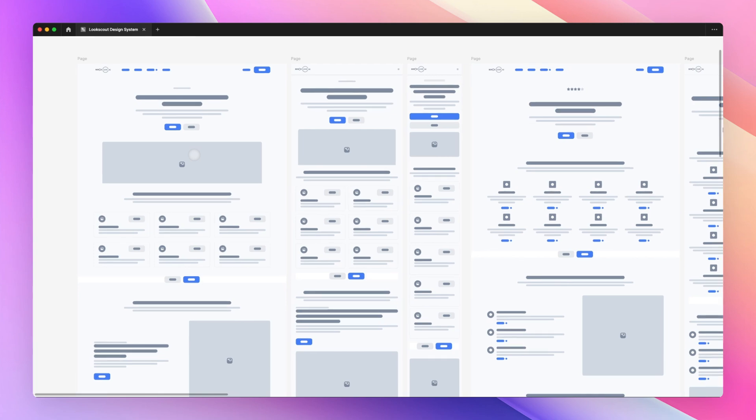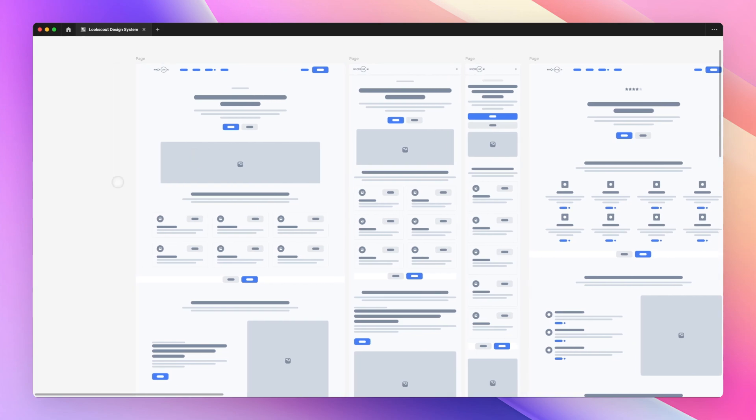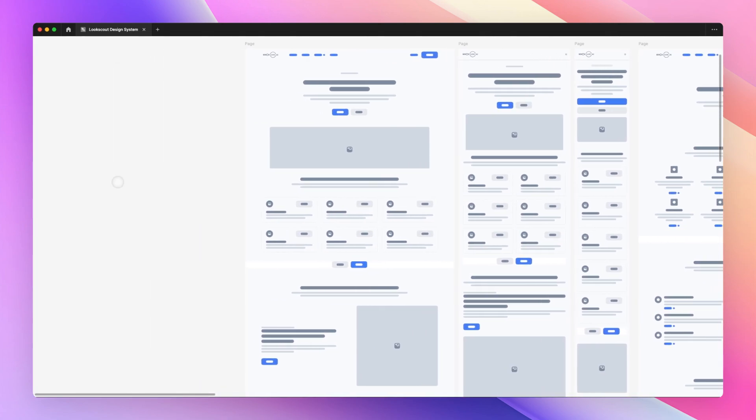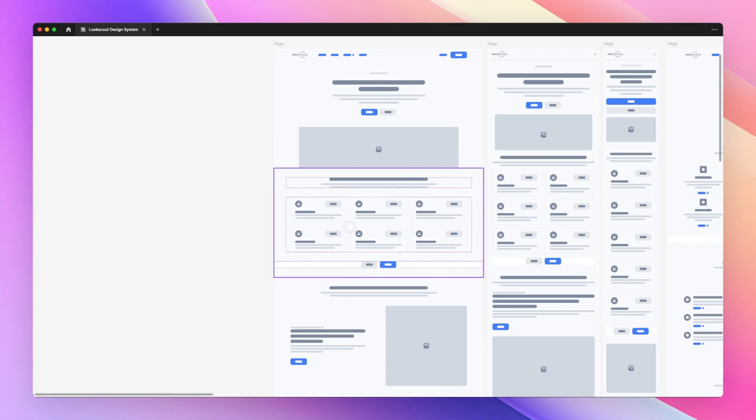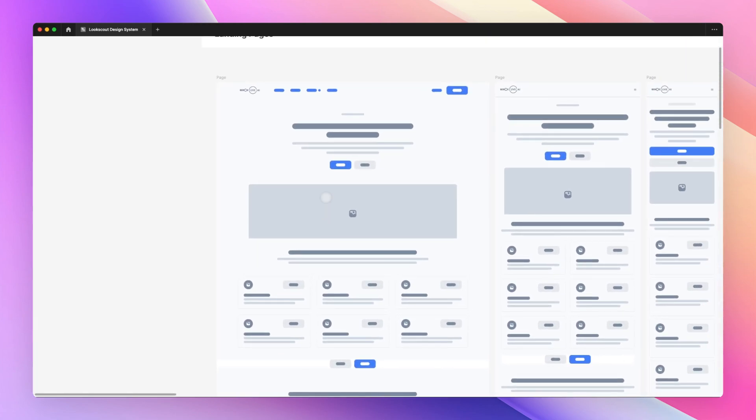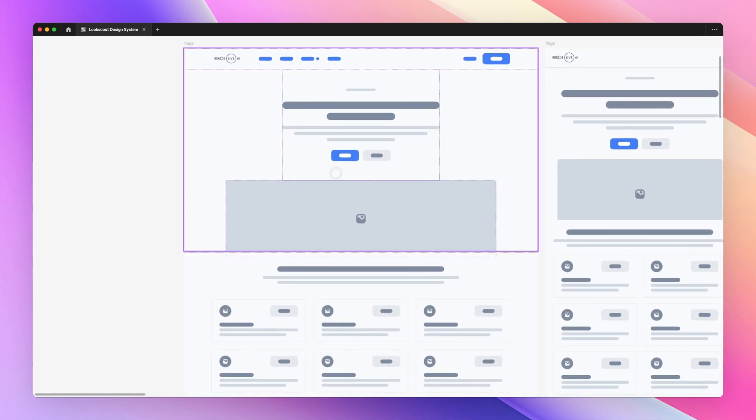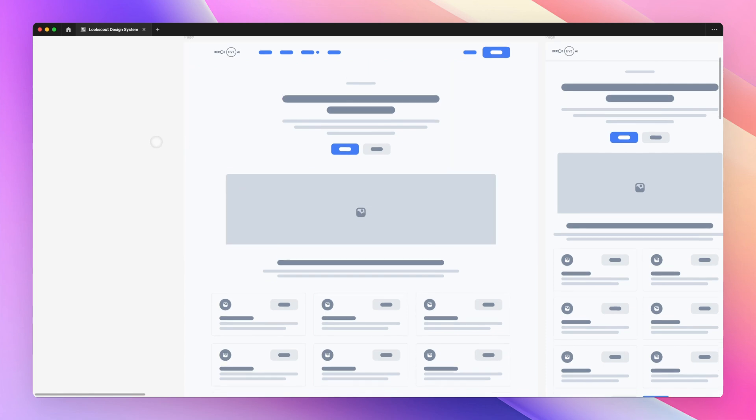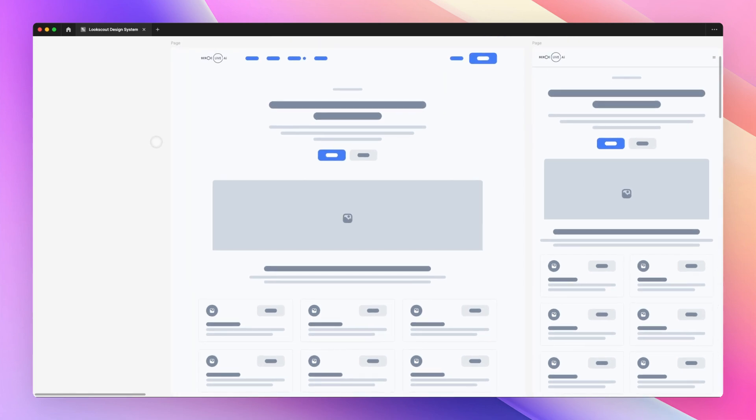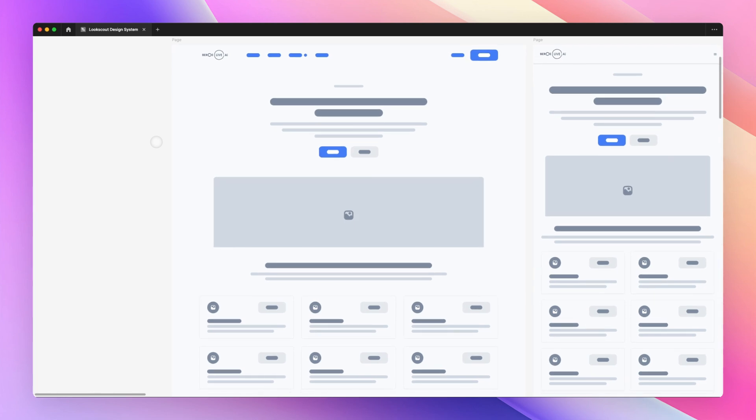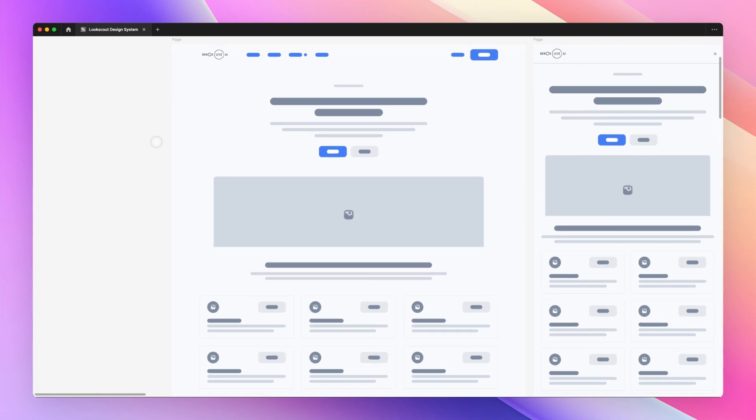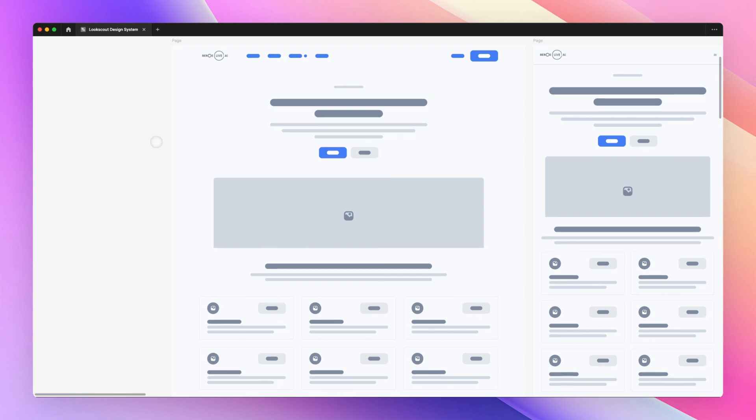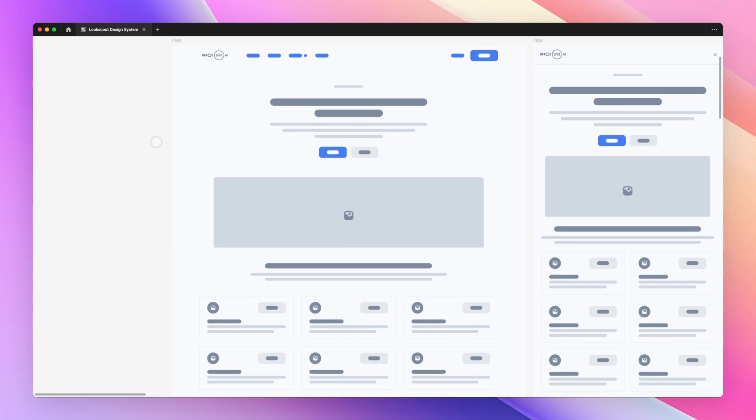So what I do in my typical process is I'm going to leverage wireframes as a way to communicate with the client about what is the basic idea around a specific landing page, dashboard screen, or anything in between really.